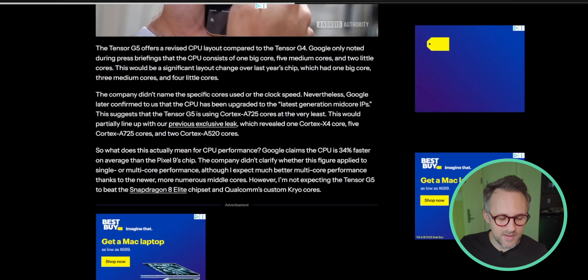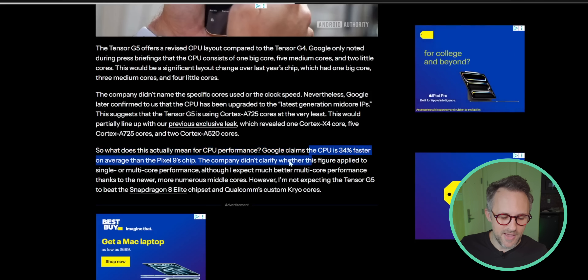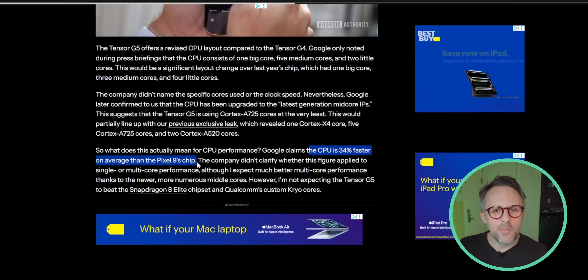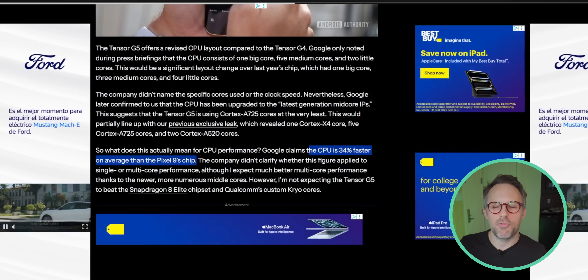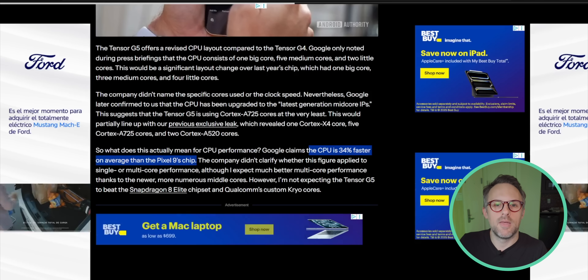What does this mean for CPU performance? Google claims the CPU is 34% faster on average than the Pixel 9's chip — which sounds good, but what does it mean? 34% faster at what? Is that multi-core? Is that single-core? What's happening on the phone at that moment to reach 34% speed over Tensor G4? Google's not saying, so we don't know.